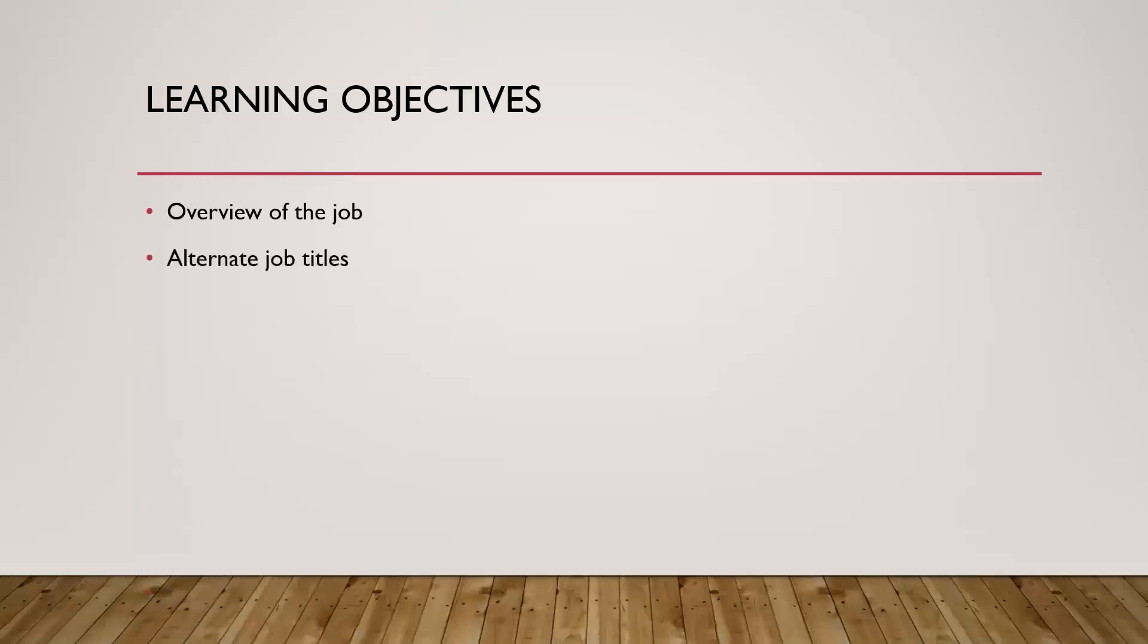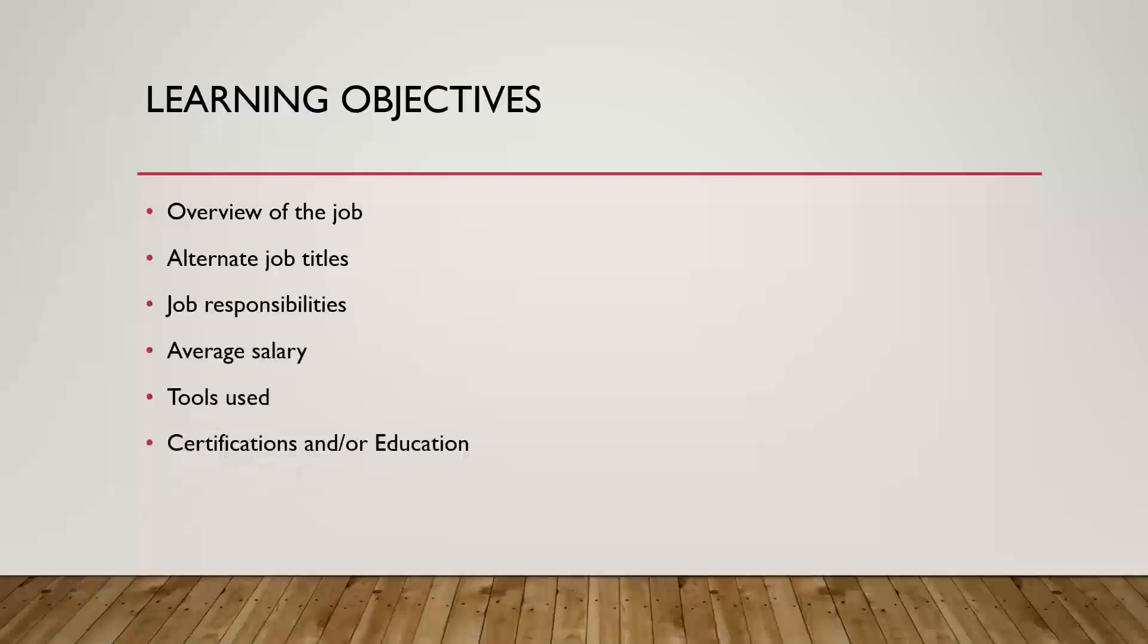You'll learn an overview of the role, some different job titles you might find it listed as on job boards, some of the common job responsibilities, salary you can expect, tools you might be using, as well as do you need college degrees or certifications or any of that bootcamp stuff, or can you actually just go get this job with a little bit of training.